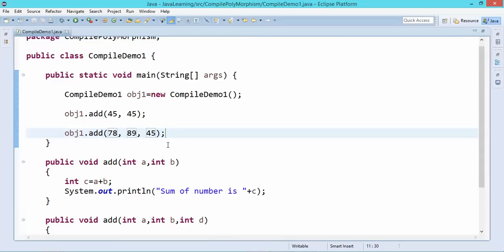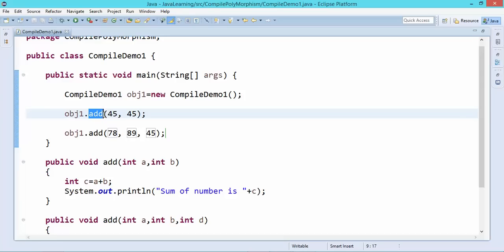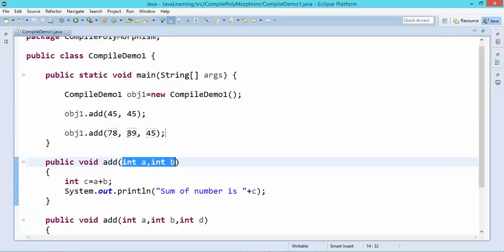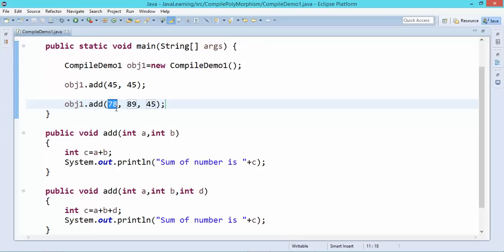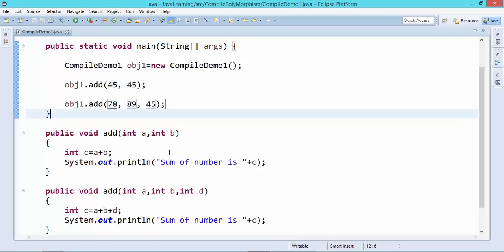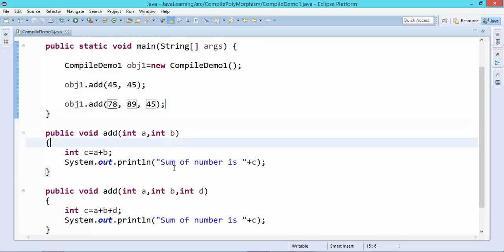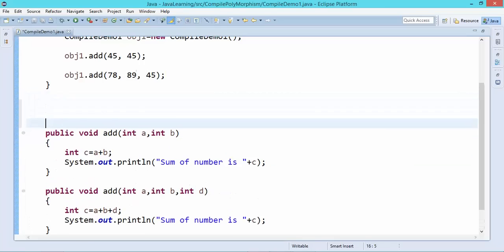This is known as compile-time binding because at compilation itself we know which method will be called. If I call add with two parameters, I'm certain it will call the two-argument method because the arguments match its signature. For the three-argument add, I'm also certain it will call that method because it matches three integer arguments. This is signature based on number of arguments.